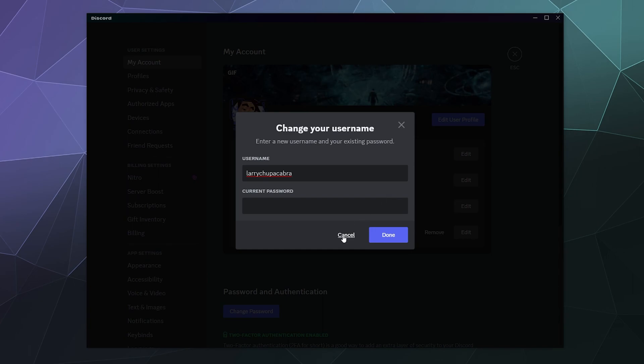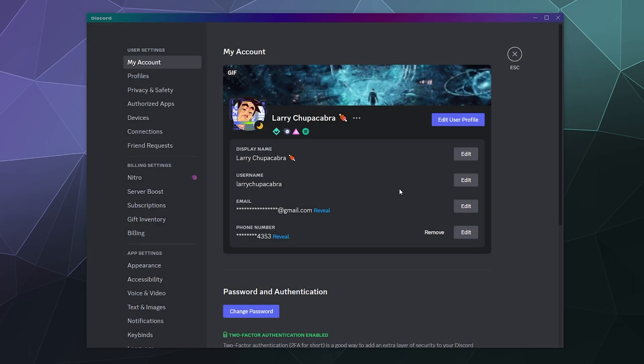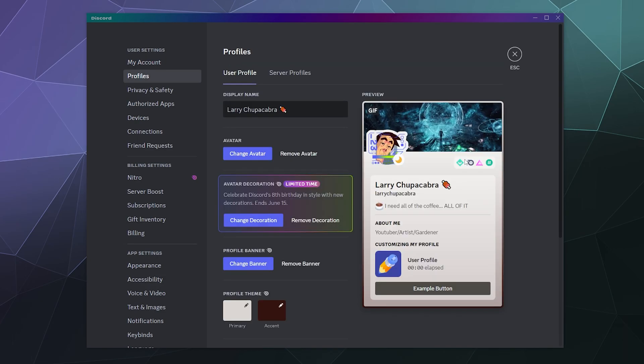Similarly, you can change your display name whenever you want. It's just your visual name and that one doesn't have to be unique. You can just change that to whatever you want whenever you want. It's pretty simplistic.